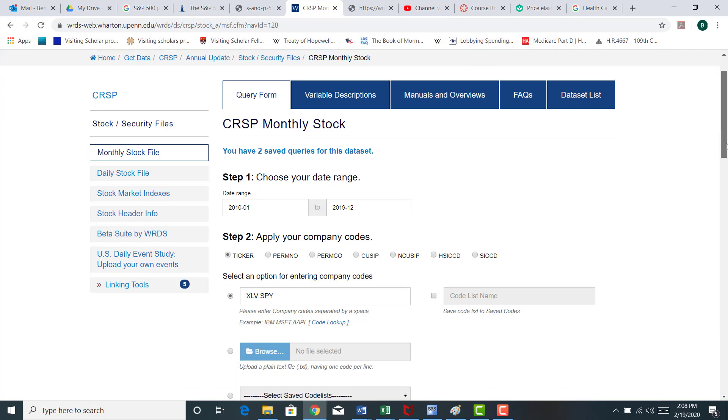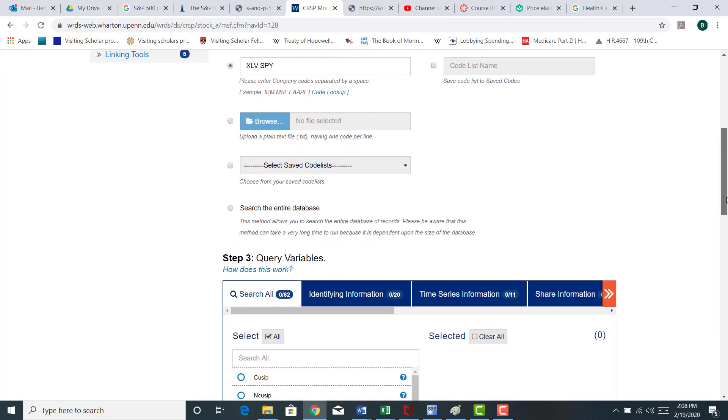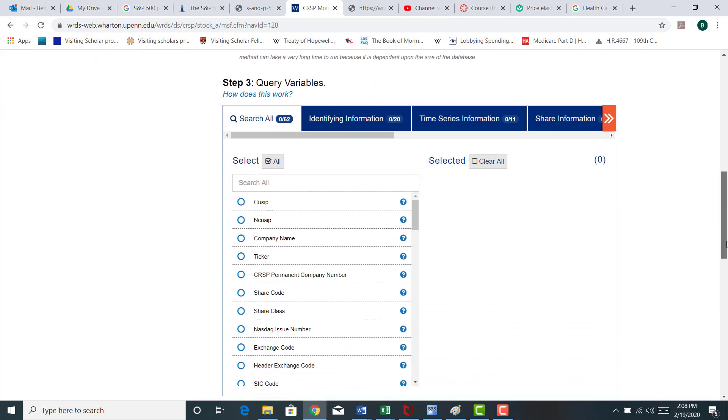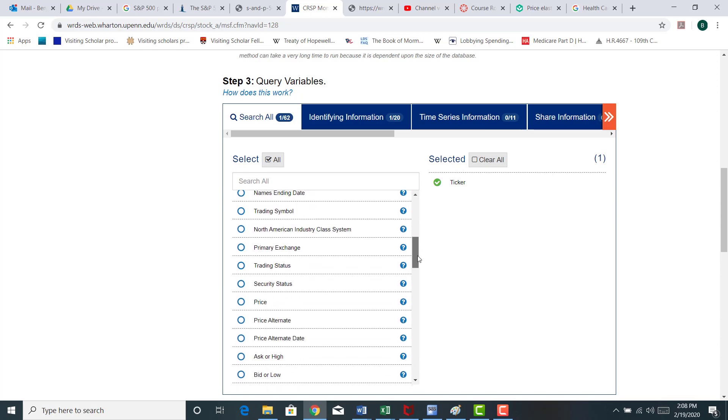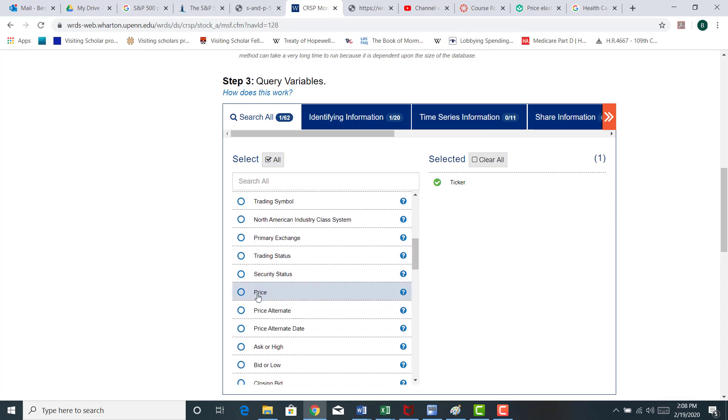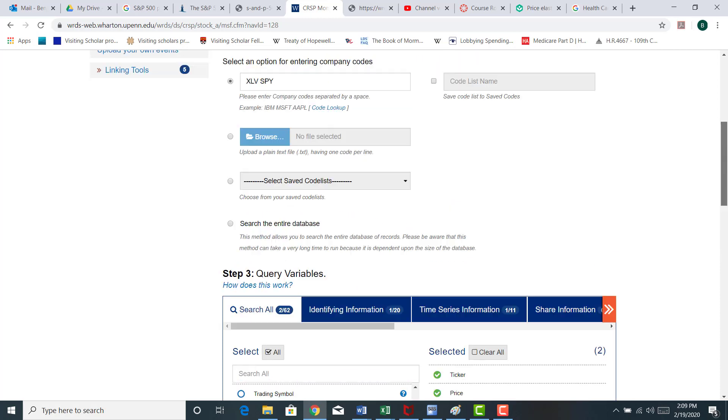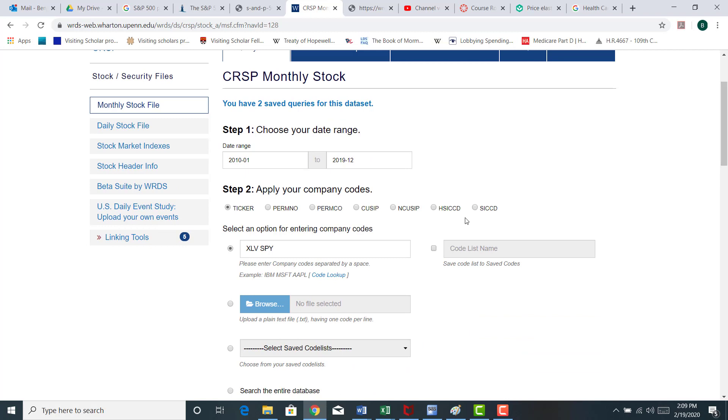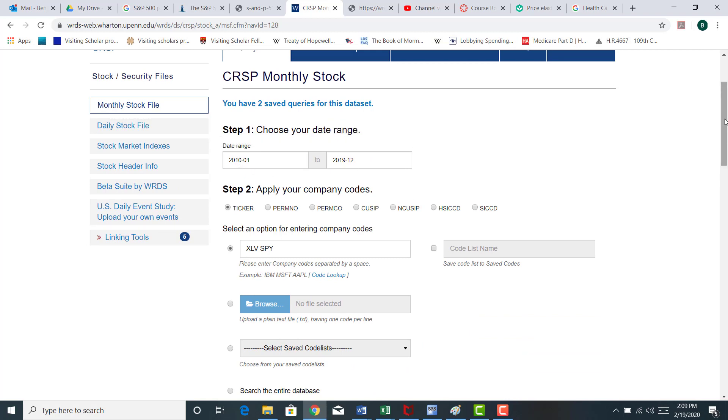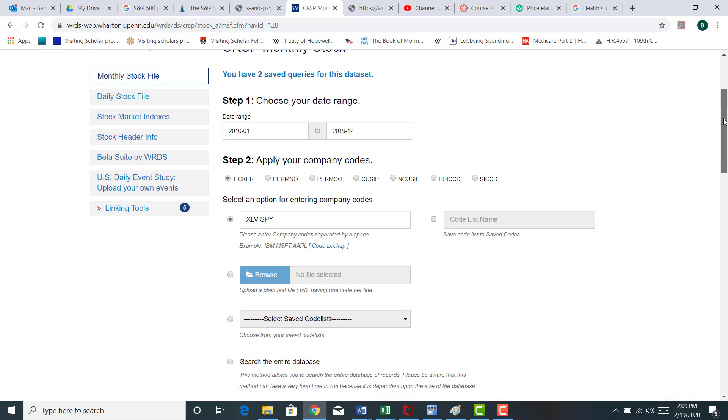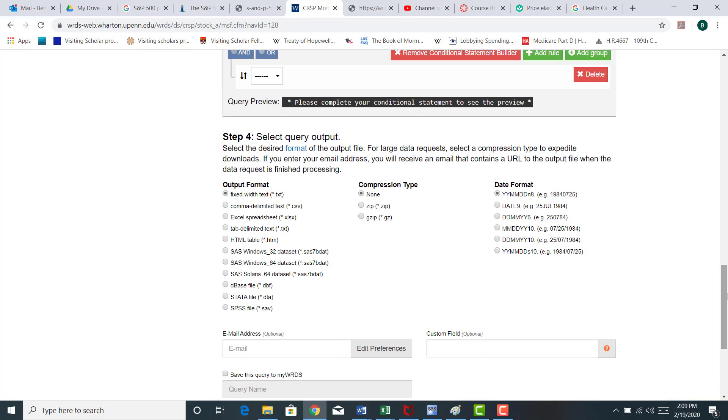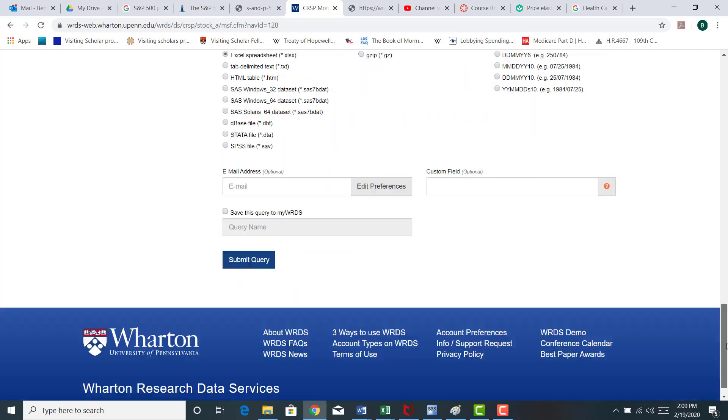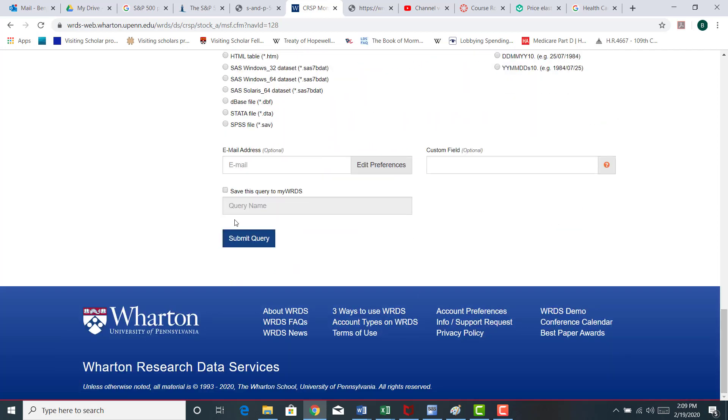I'm going to scroll down here. Let me grab the ticker symbol. And all I really need is the stock price. So what this is going to do is grab historical stock prices from January 2010 to December 2019 at the monthly level for these two particular securities. I'm going to pull that into an Excel spreadsheet and submit my query.